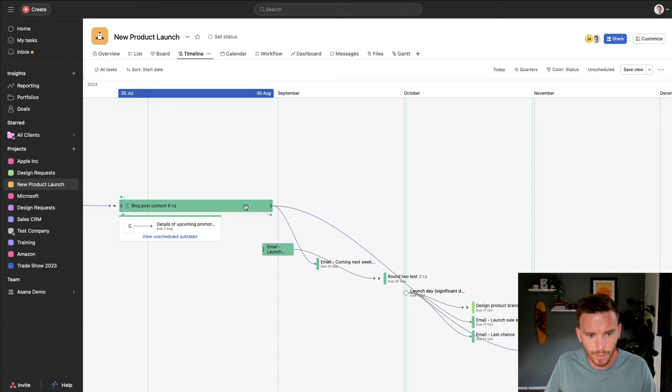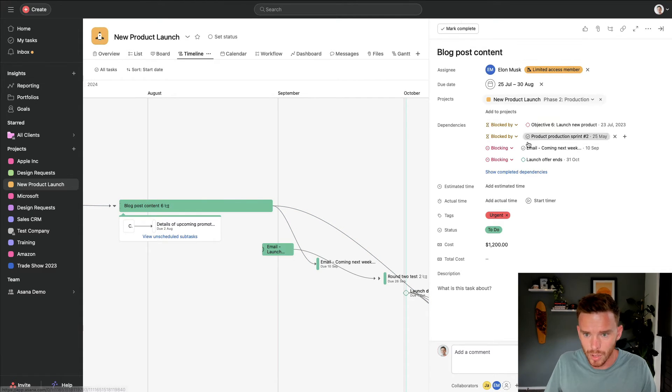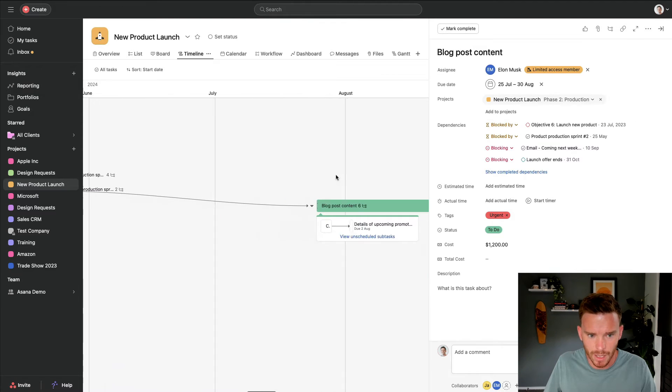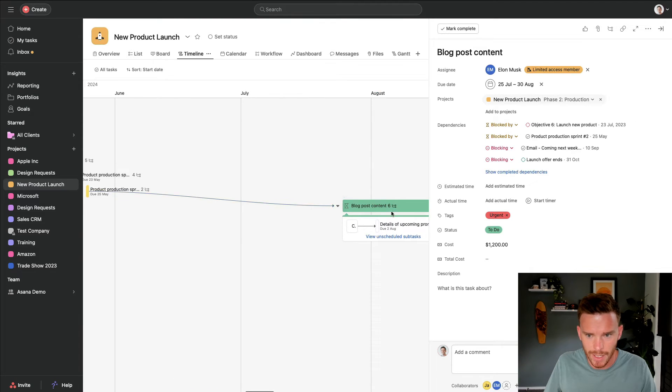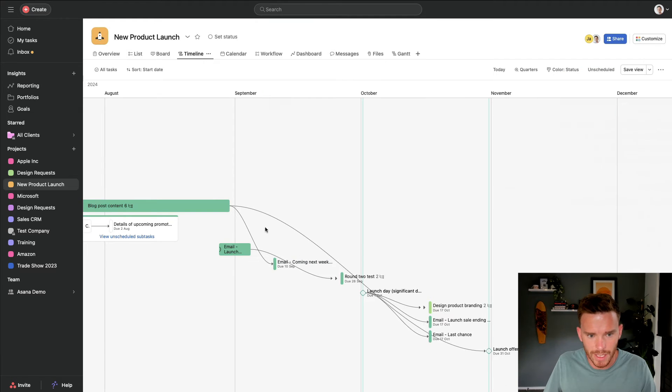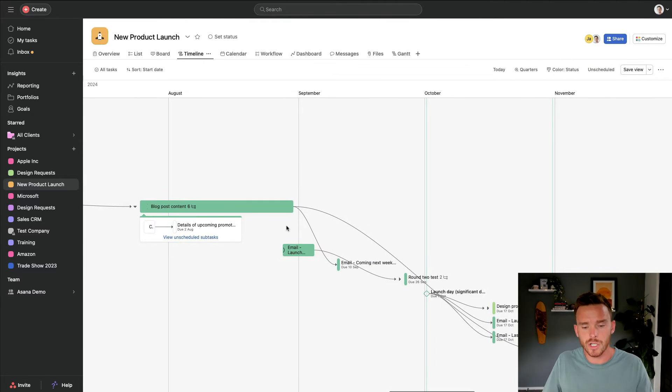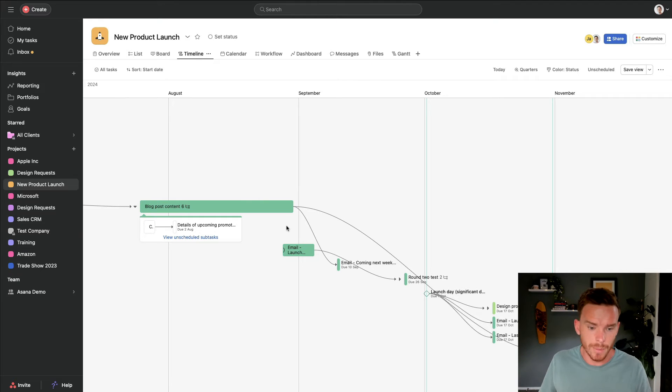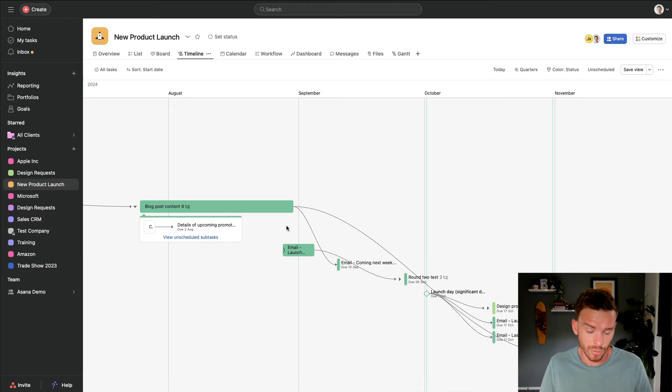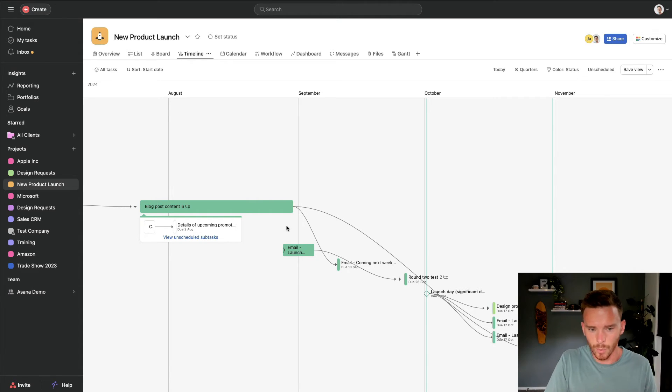I can also very visually see the dependencies between tasks. For example, this task, blog post content, is blocked by a couple of upstream tasks. We can see those there. And it's blocking a couple of downstream tasks. We can see those linked through these arrows. This helps me visualize and understand the relationships between my tasks. So I can see maybe if we're not making progress in the project, maybe there's a certain task that's dependent that we need to get done first.